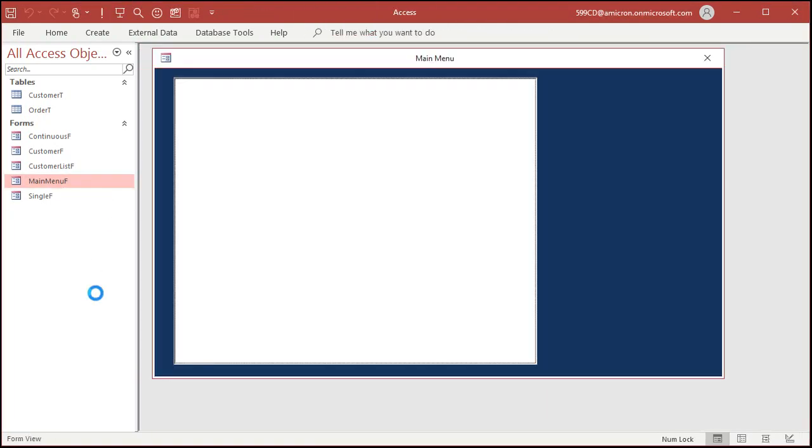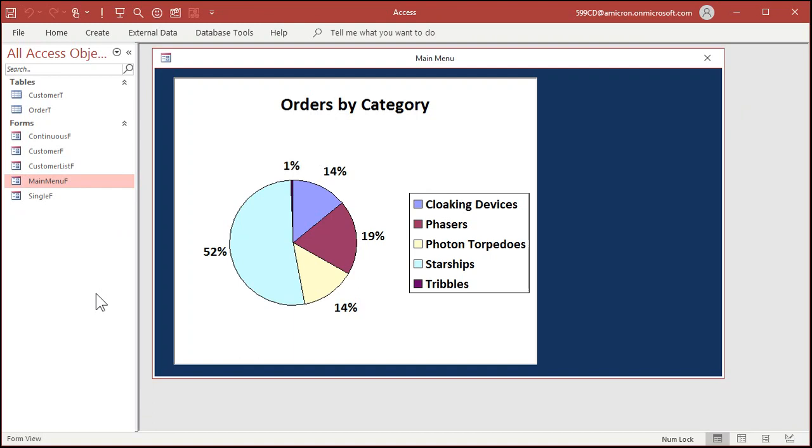This menu comes up, you could change the colors all that stuff, but under data labels you could put the value on or you could put the percentage on. I'll put the percentage on, hit okay. Now you can see them in the preview. Save it, close it, yep. Open it back up again and there you go. That's that easy. Even the old school Access charts give you percentages.